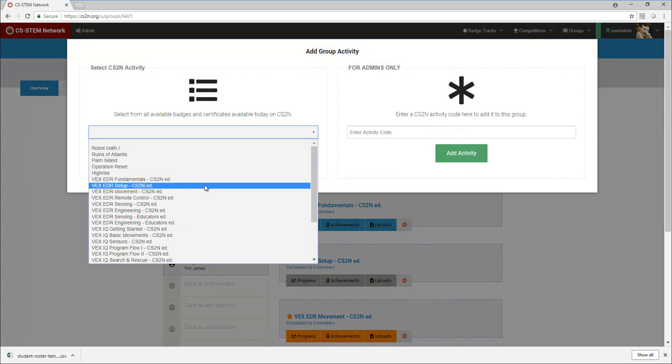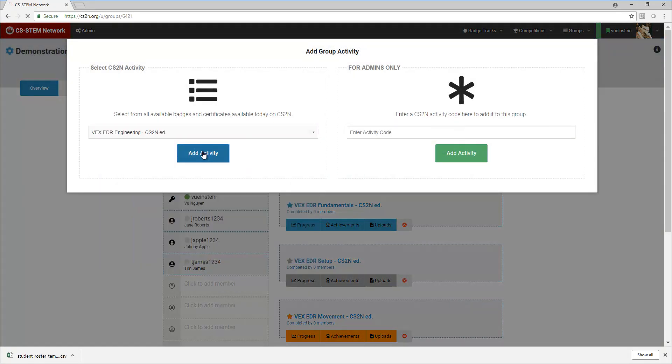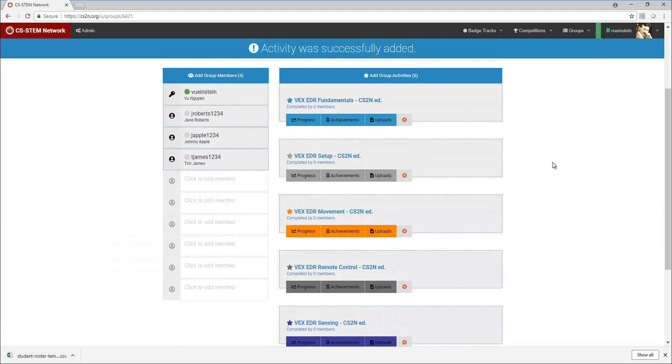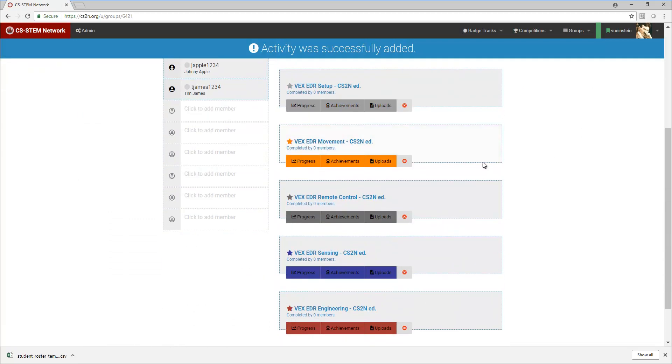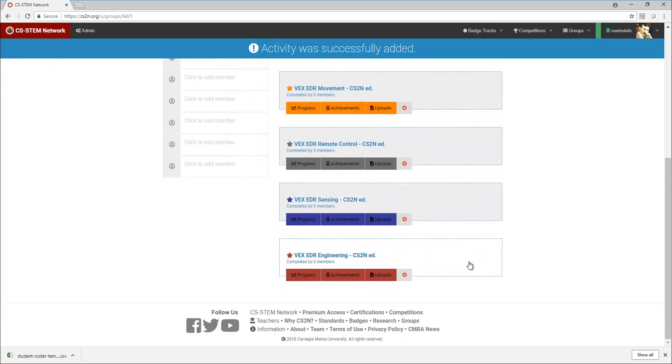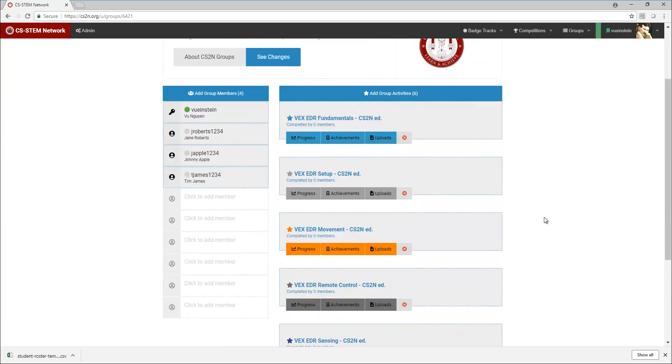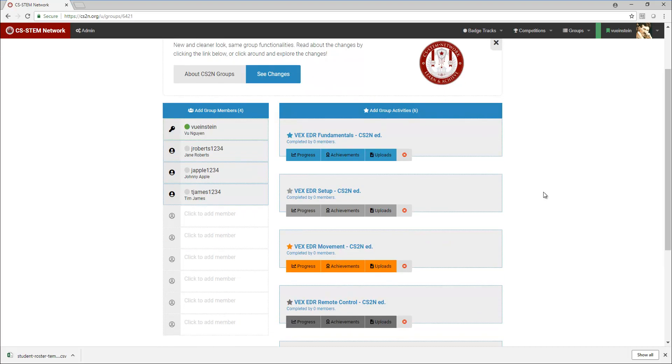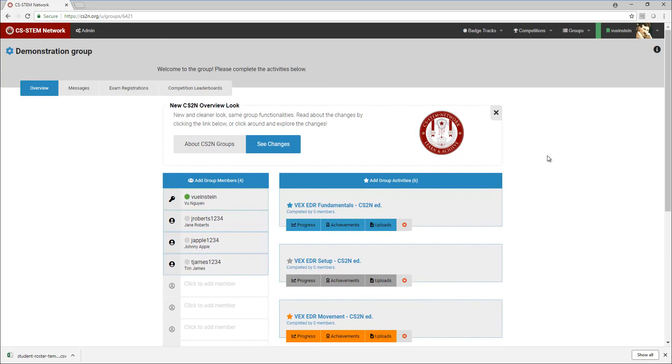And then lastly I want the VEXEDR engineering. So now I have all of the sections badges of the VEXEDR curriculum, and then I can track progress as my students make it through the individual badges. That's how you add the VEXEDR course materials and badges into your group.